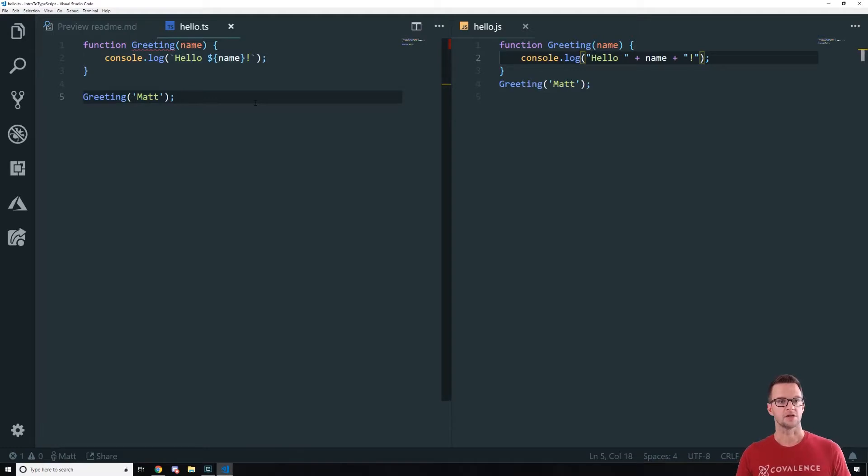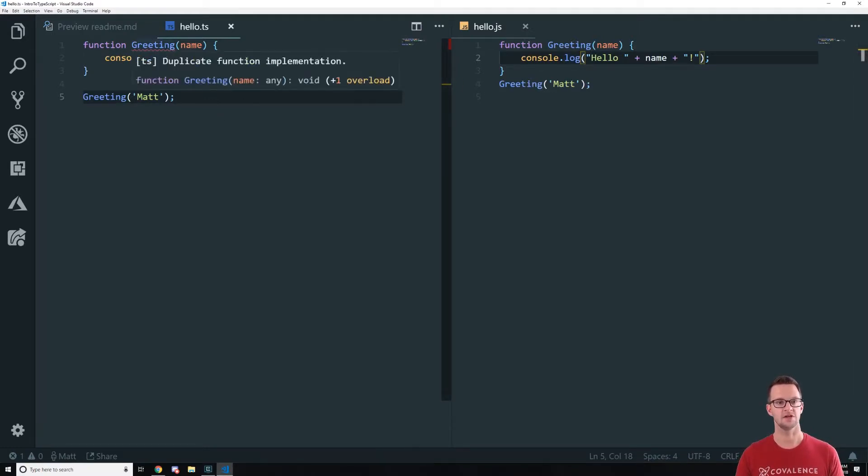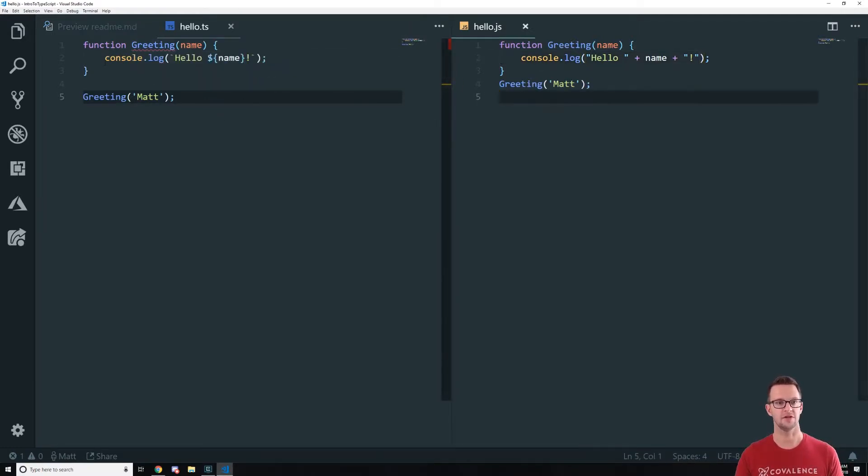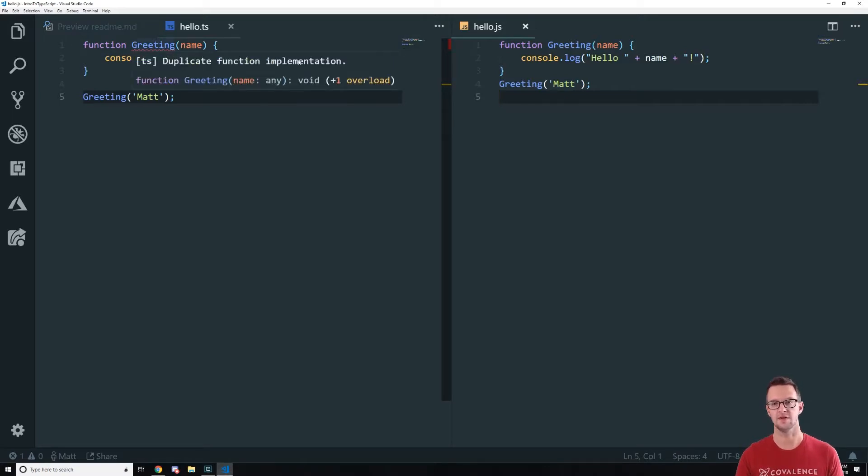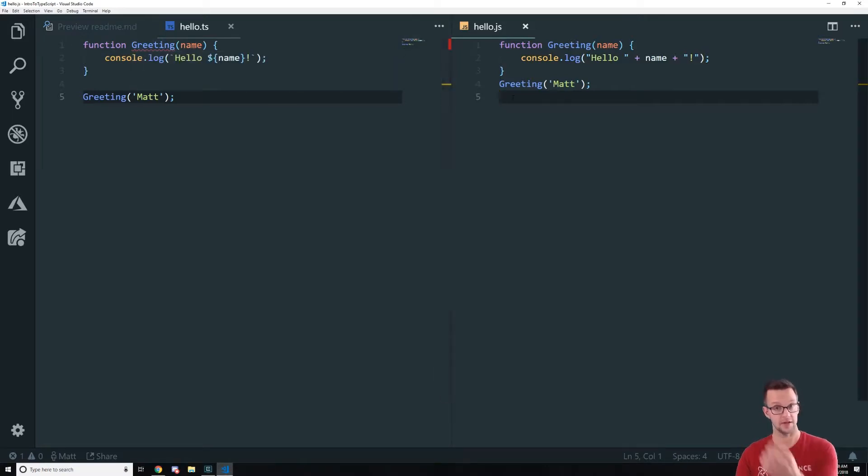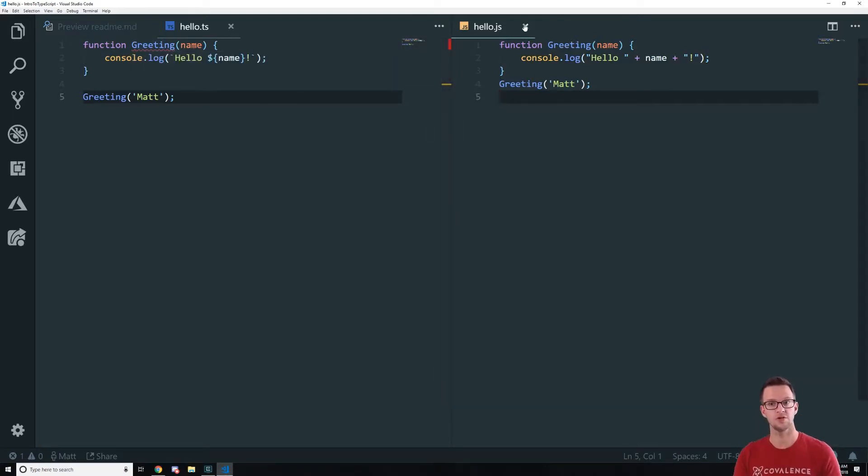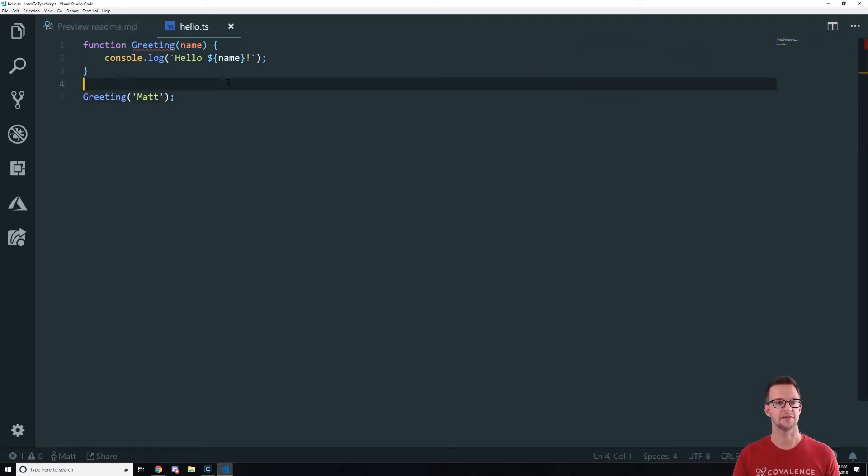All right so let's look at this error here is just because I have the JavaScript file open now. It thinks that it's been defined twice but it hasn't.